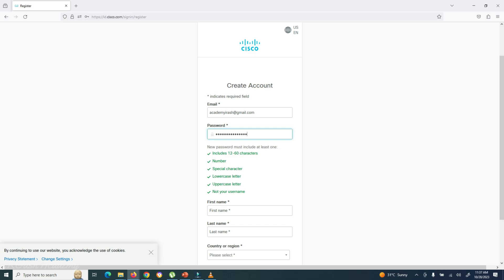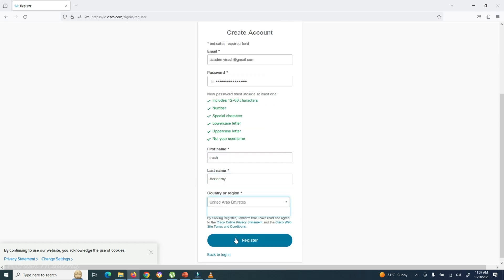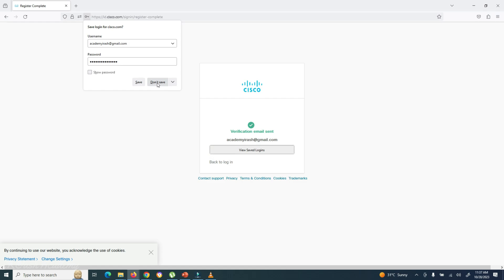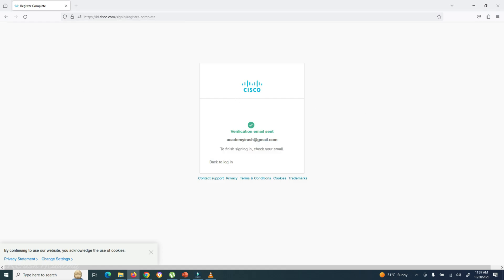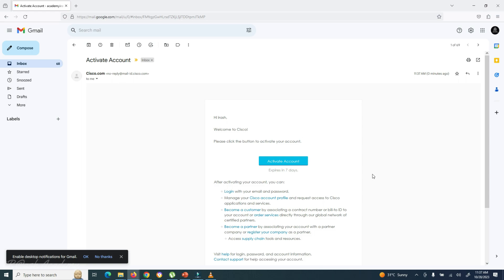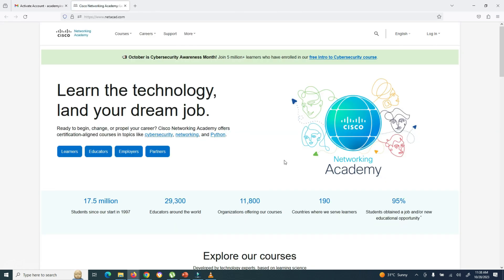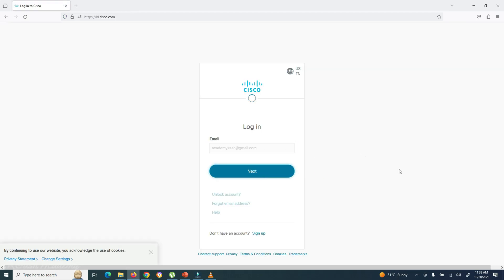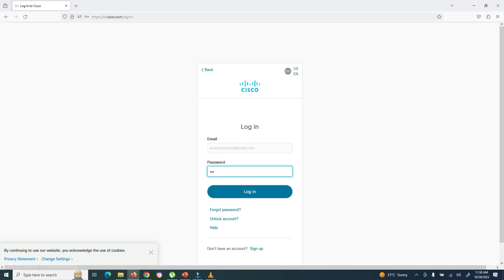Enter the requested details on the sign-up page to create your account. Enter your email address and select a strong password as per Cisco Network Academy standards, then enter your first name, last name, and country or region, and click the Register button. An activation link will be sent to your registered email address. Log in to your email and click the activation link to activate your account. Once activated, you can log in to the Cisco Network Academy website.